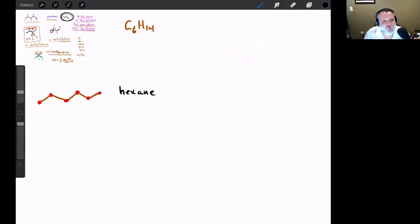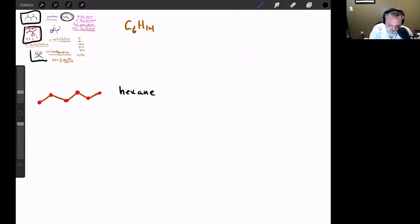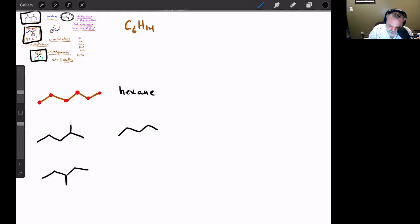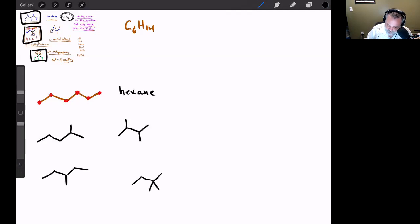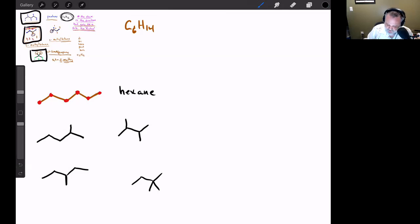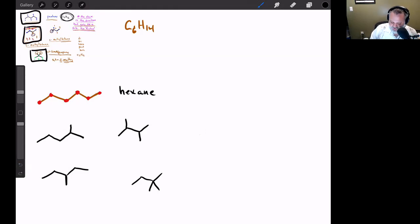When we had C5H12 there were only three different versions, but with hexane there are going to be a few more constitutional isomers. I can draw several different structures — being careful not to count the same molecule twice, since flipping a structure around doesn't make it a new isomer.